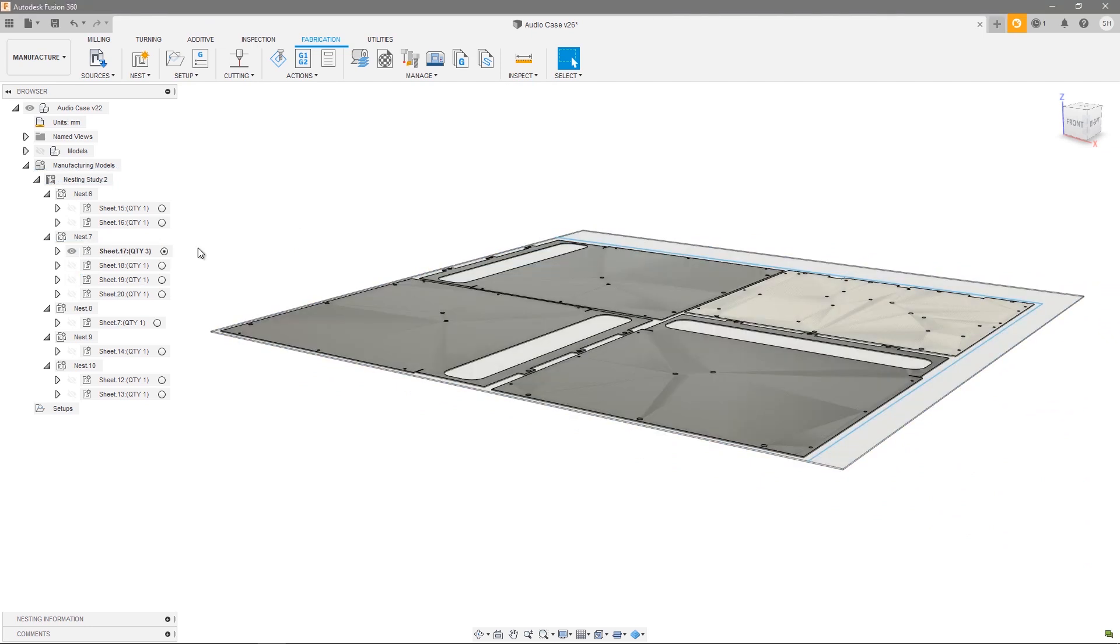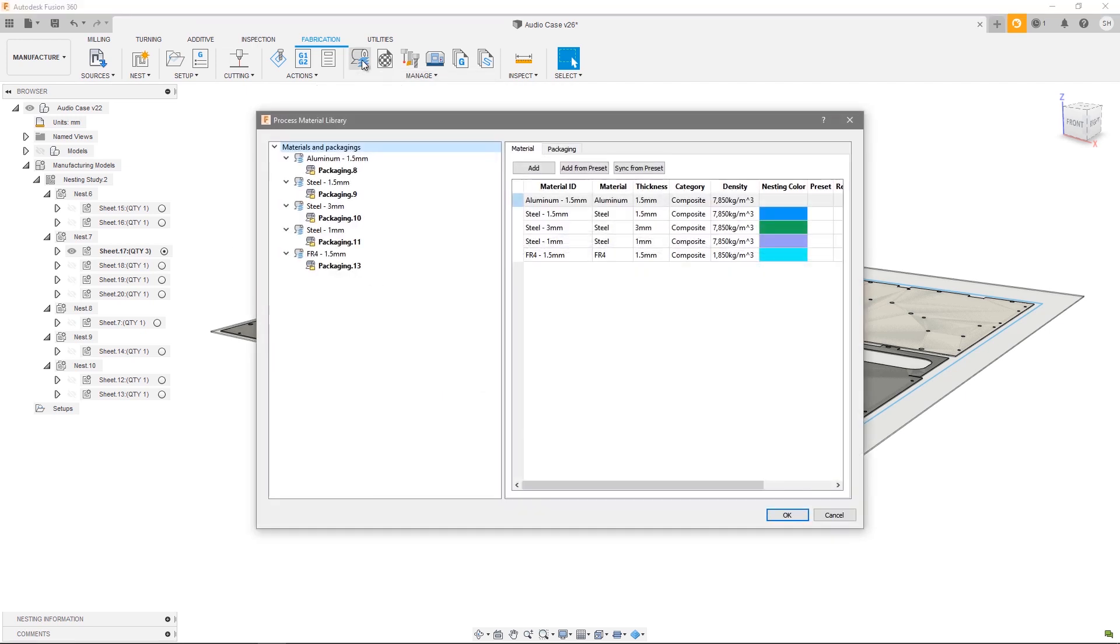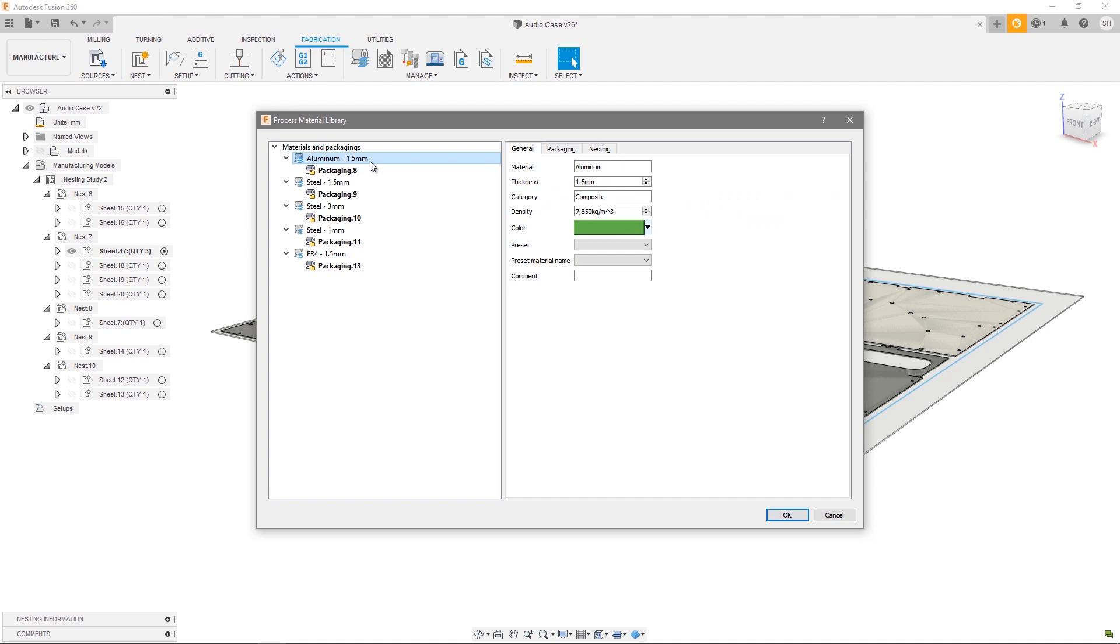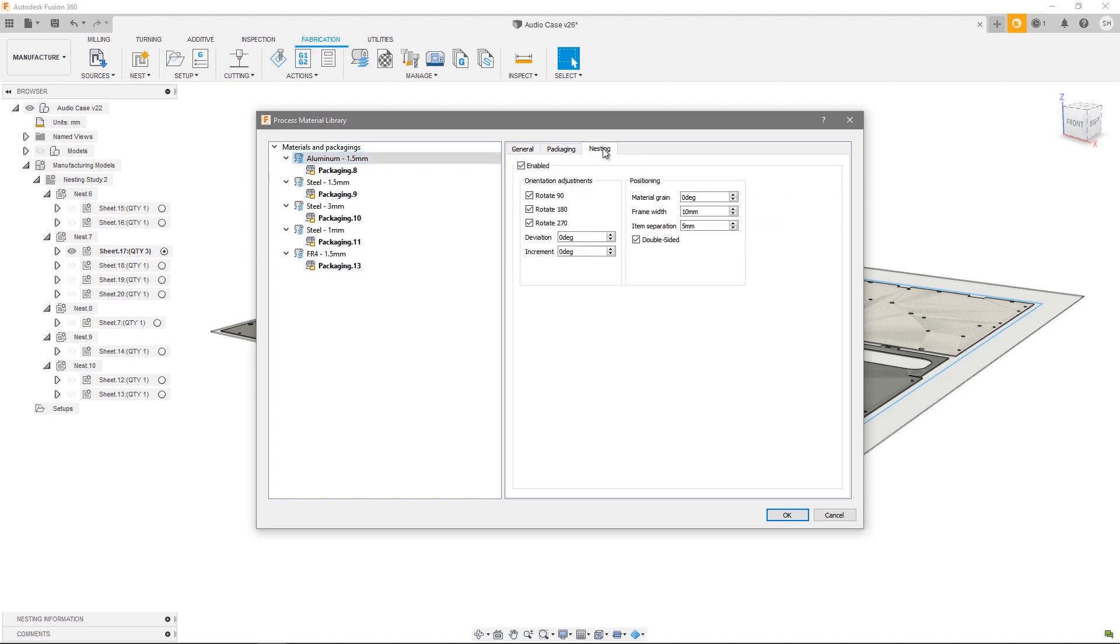So there's a direct link between each and every nest sheet and the design contained within the design workspace. Now let's say I want to make some changes to my material library—for example, my 1.5 millimeter aluminum. I want to update some of my nest parameters to dial in my frame width.